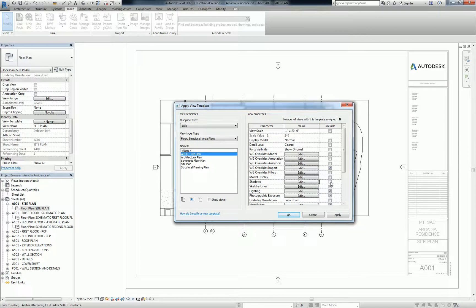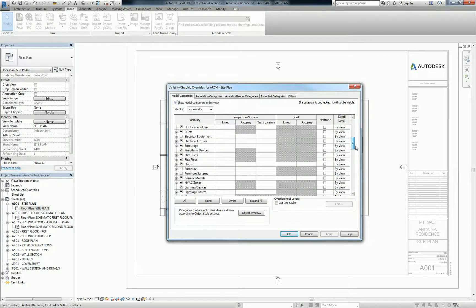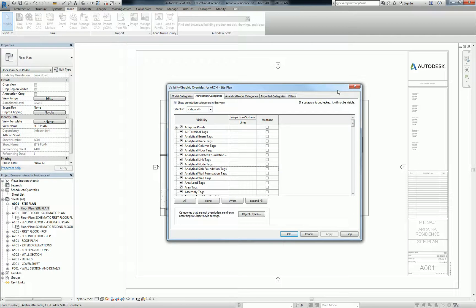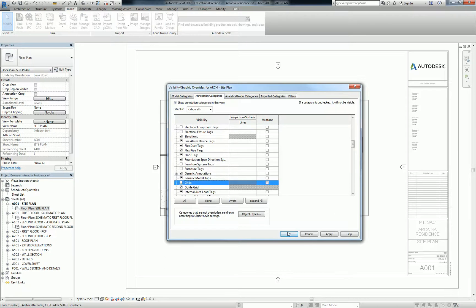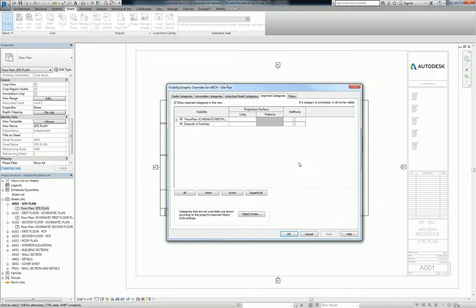We do want to modify some of these. First and foremost, we've got the view scale — I'm going to switch that to 3/16ths. Detail level, we'll put it on fine. Parts visibility is fine. Leave the VG overrides for model categories on for now — I will turn grids off, under annotation categories. Analytical is fine. Import we'll modify in a second. Model display should be fine. Everything else here should be fine as a default.